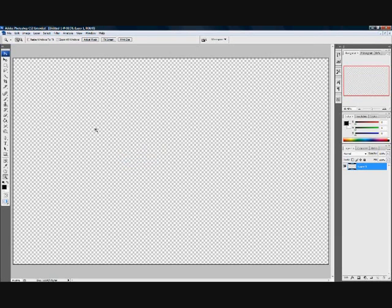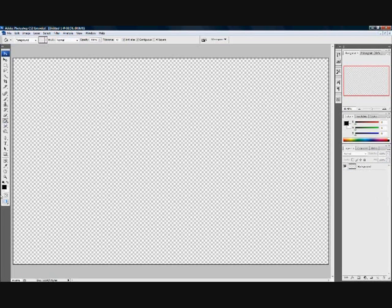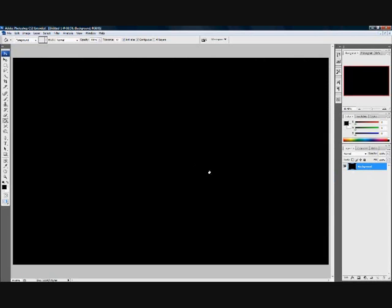Now, with this layer, just name it Background, and then over here to the paint bucket, make it black by clicking on this. Click on that, make our background black, and then click on this little button here to make a new layer above our background.